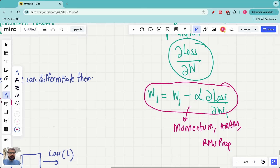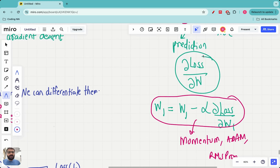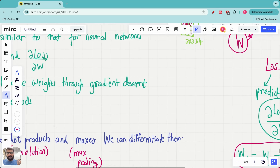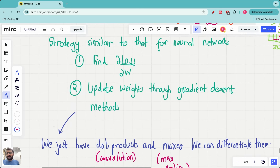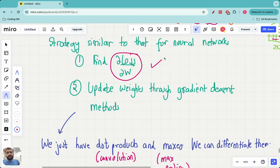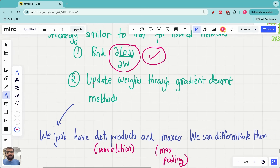To do these optimizations, one very important thing we need is to find the partial derivative of the loss with respect to all the parameters — the gradient of the loss with respect to the parameters. The strategy we'll implement is exactly similar to that of neural networks: step one is to find the partial derivative of the loss with respect to the parameters, and step two is to update the weights through gradient descent methods.